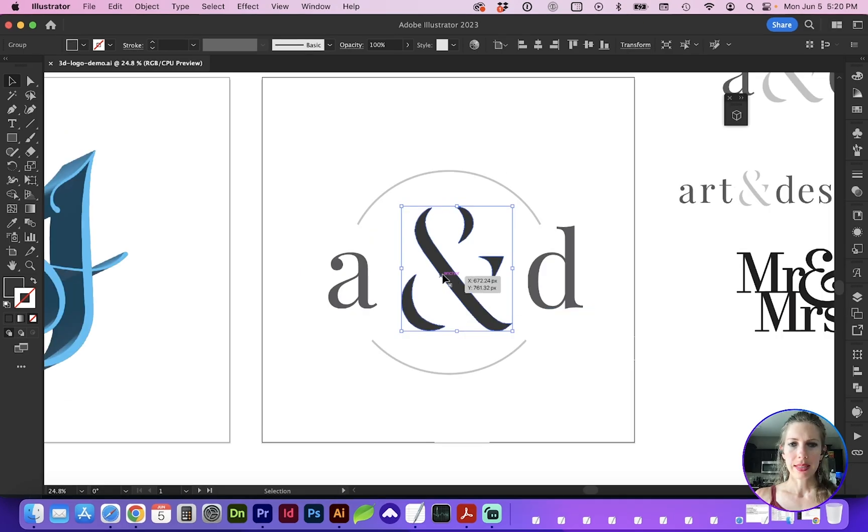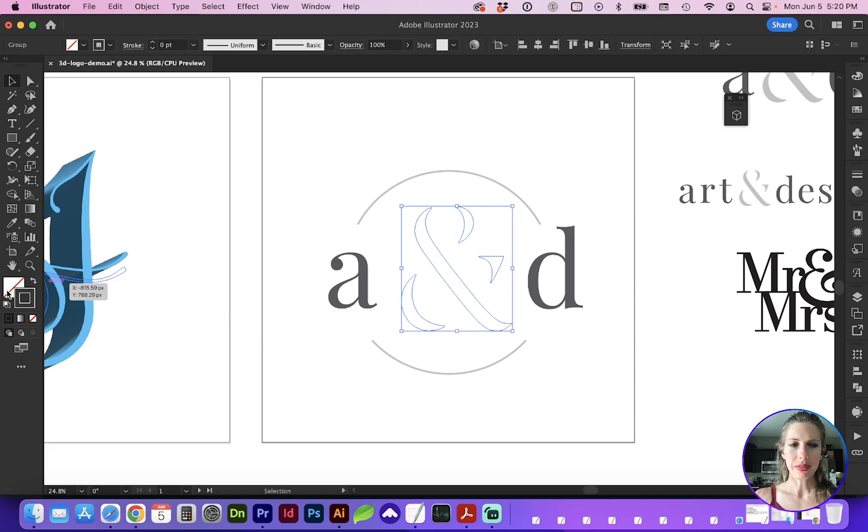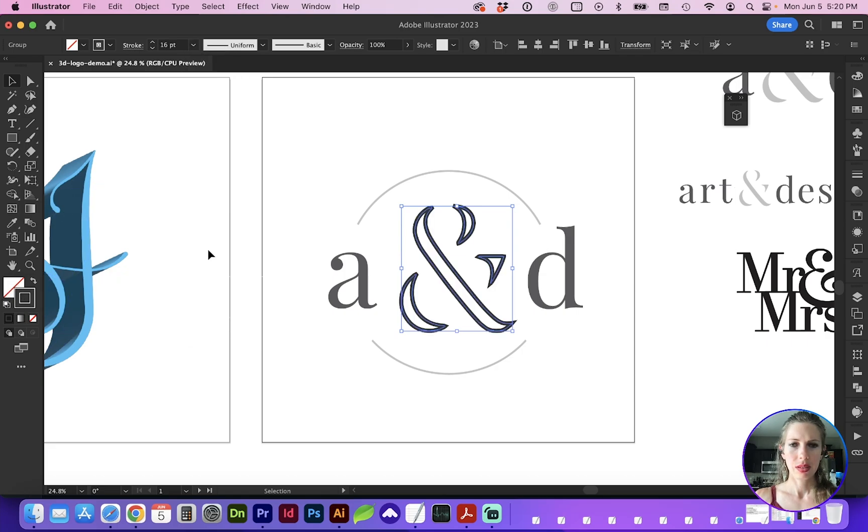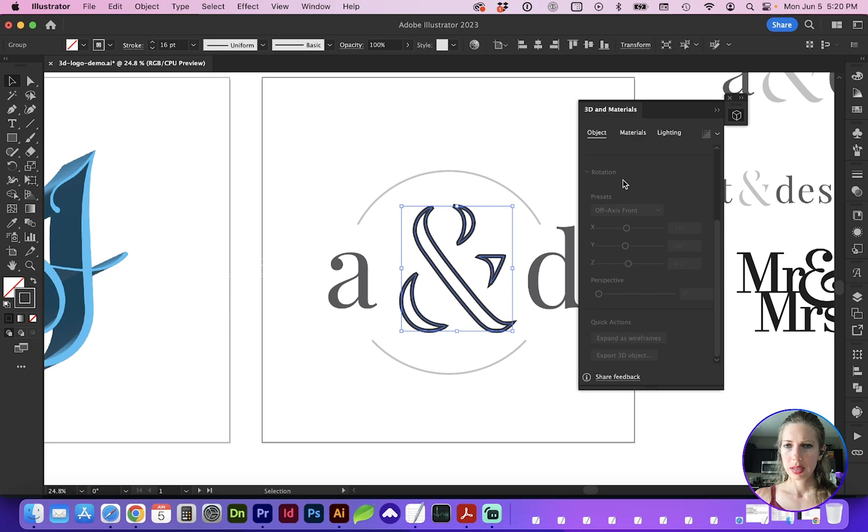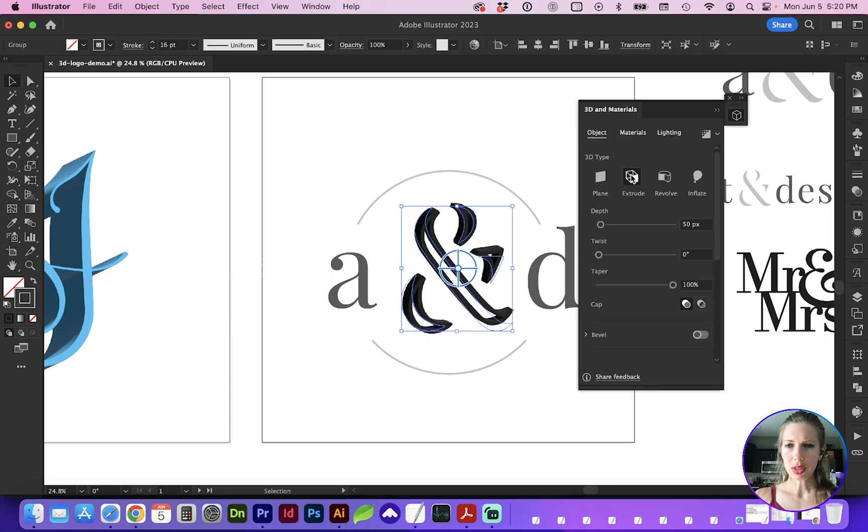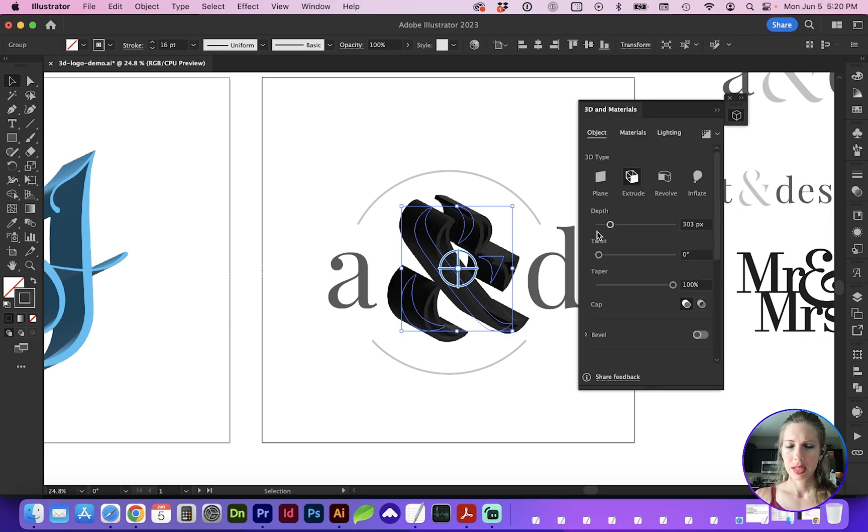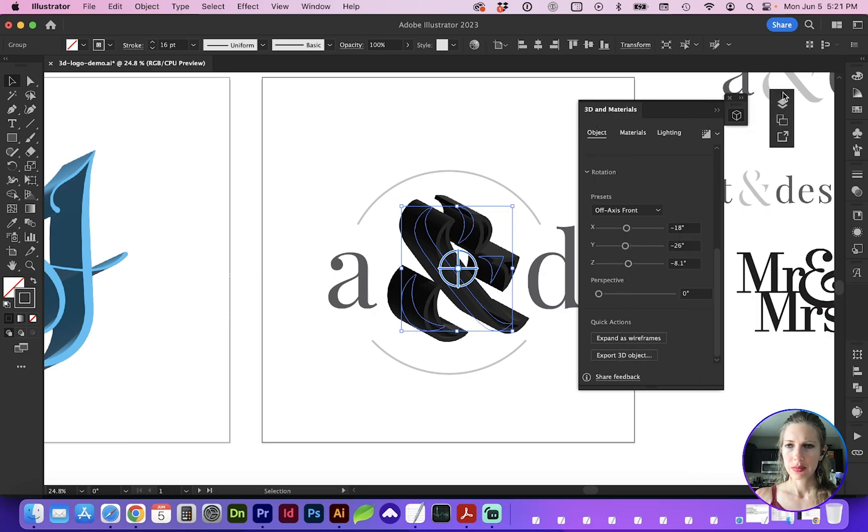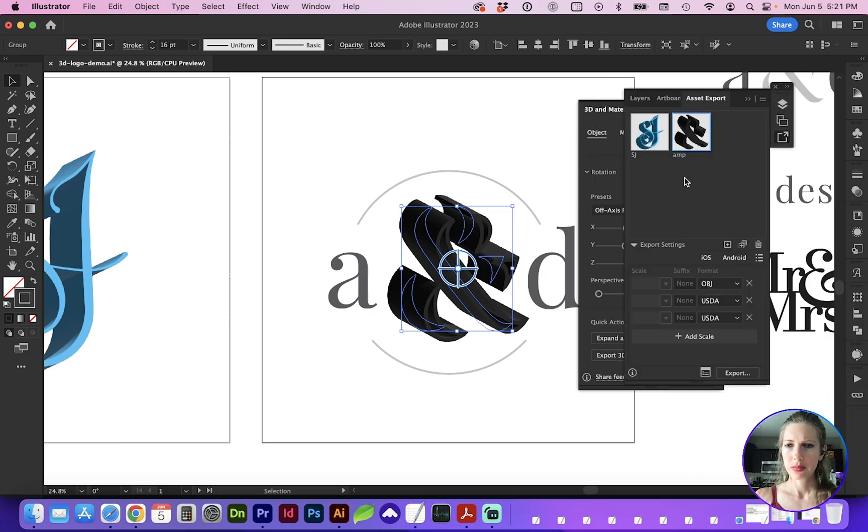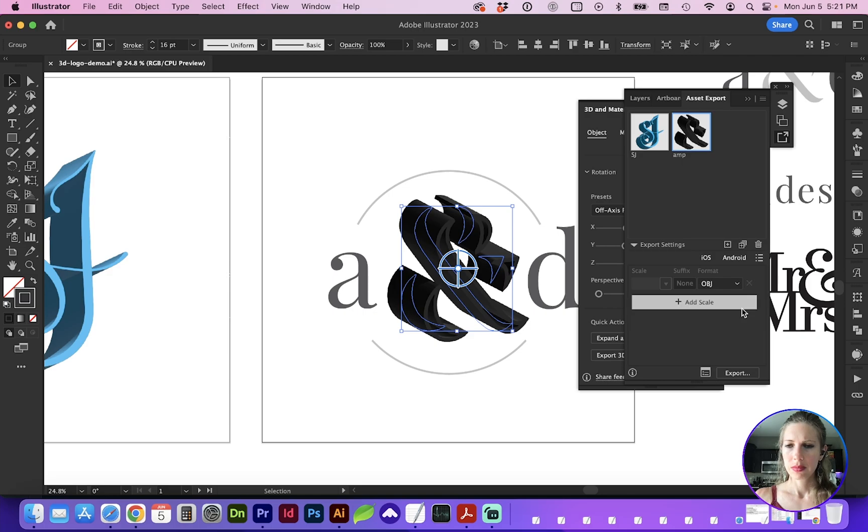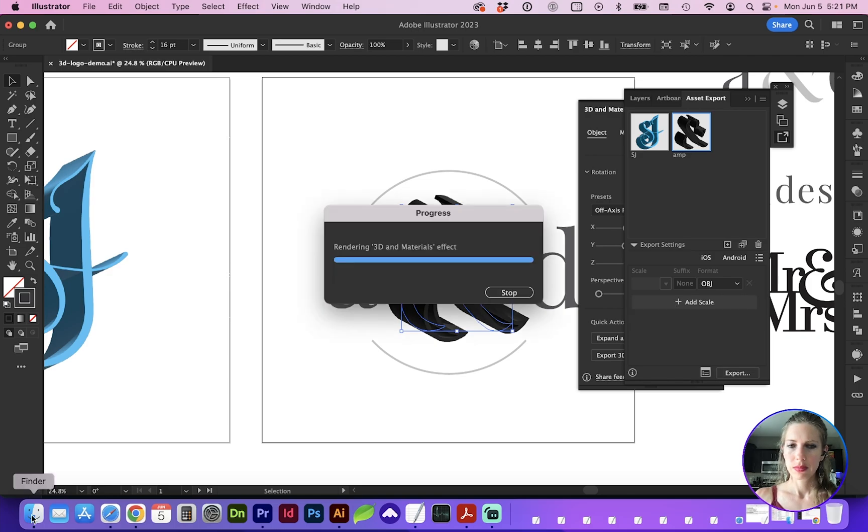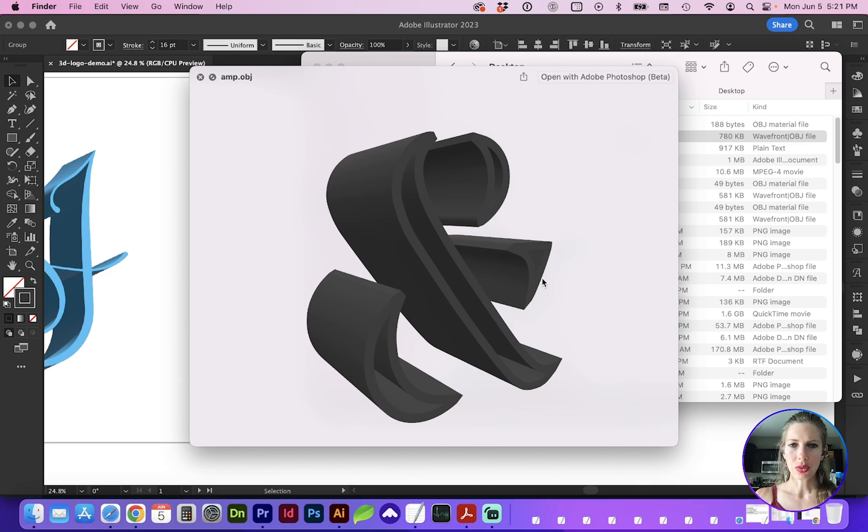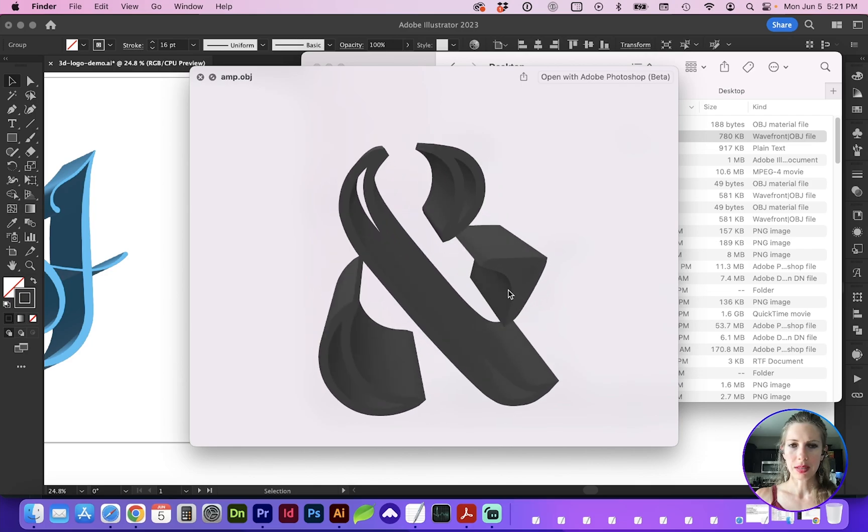One more use case is you can select an object and give it a fill of none with a stroke. Go ahead and give that an extrusion depth. This is a cool way that you can quickly save an outline of a channeled shape. And here is that stroked object.